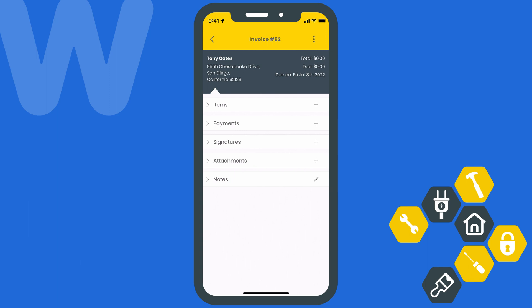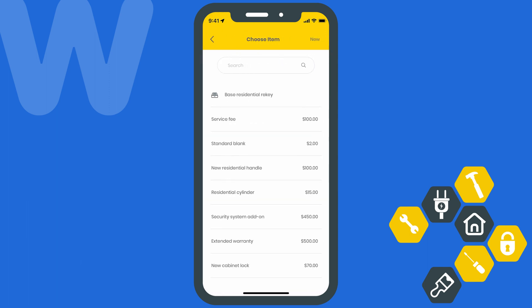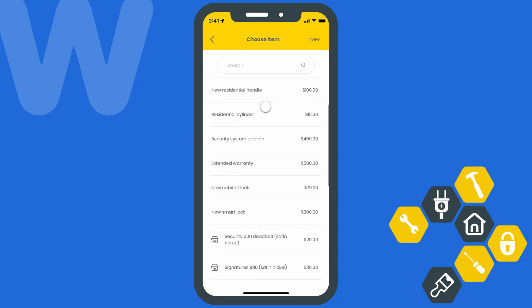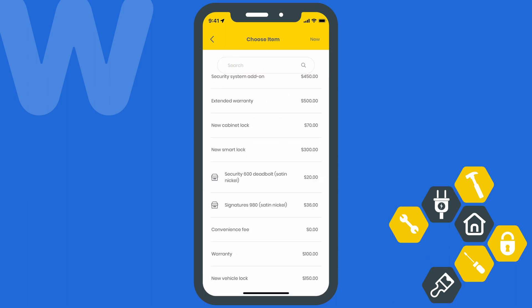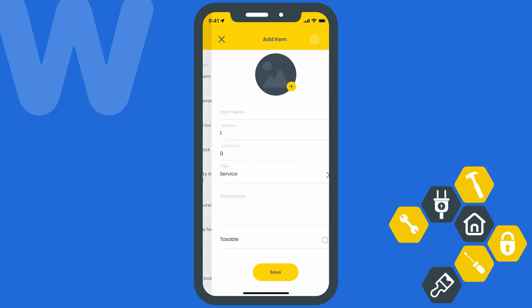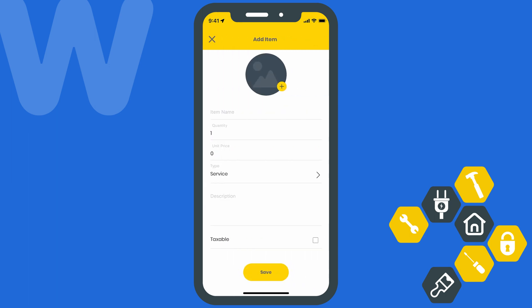The first thing we want to do after creating the invoice is add some line items. Go ahead and select the plus icon next to items. Here you'll see a list of all the items that have been created on your Workiz account. You can scroll through the list to find the one you want, or search for it using the search bar at the top of the page. You can also create a new item by selecting new at the top of the page. It's going to ask you for some information like the item name, the price you want to charge, the item type, a brief description for the item, and whether this item is taxable or not. You can also add an image for this item using your mobile device's camera or image library.